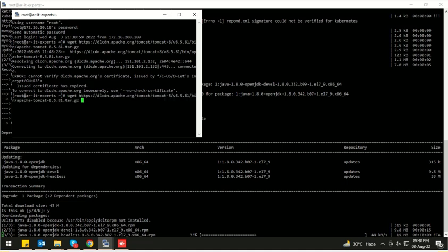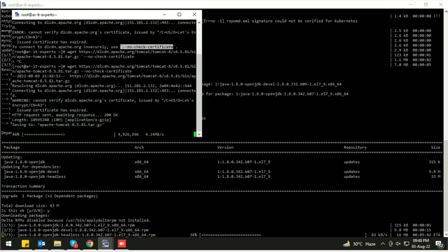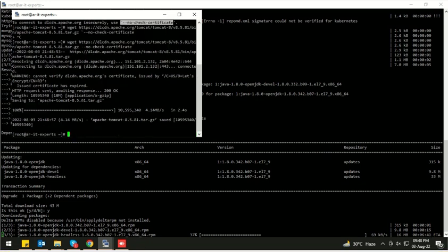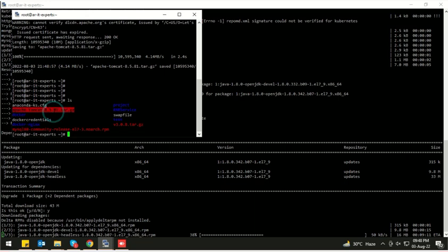It's asking to bypass the SSL certificate — let's use this switch in the command to bypass the SSL certificate validity. Apache Tomcat has been downloaded. Let's move this Apache Tomcat archive to /usr/local.